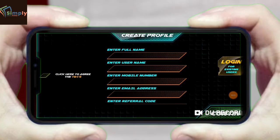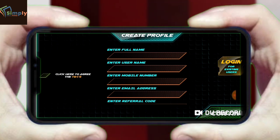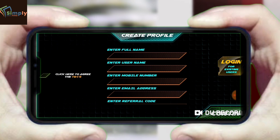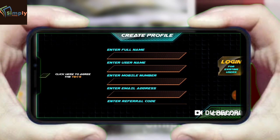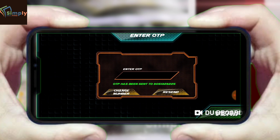I have a link in the description box. I will go through the download and registration process. For registration you have to give your name, your username, your mobile number, your email address, and your referral code. You will get a bonus when you use the referral code. After that you will get an OTP and the registration process will be complete.